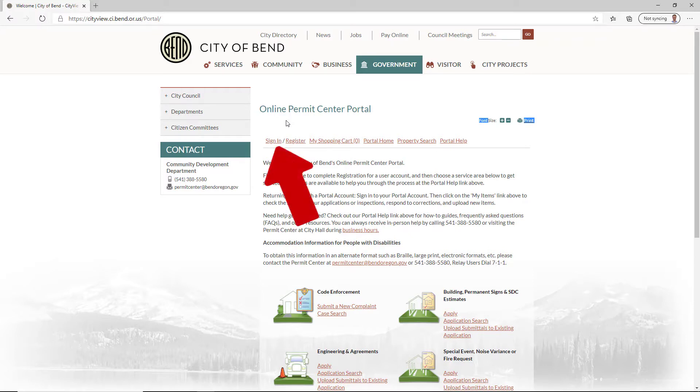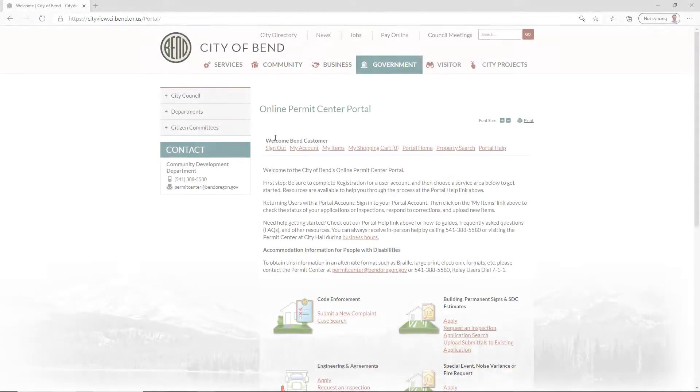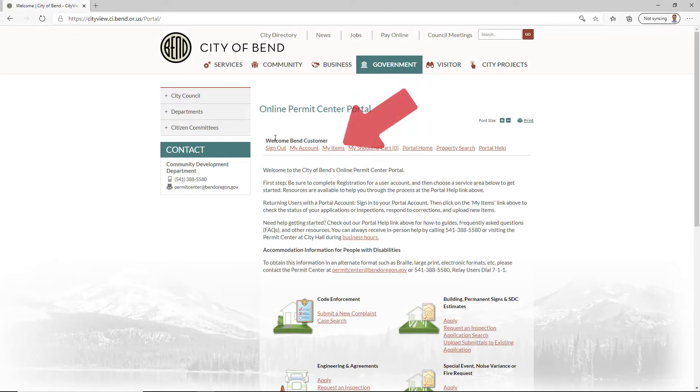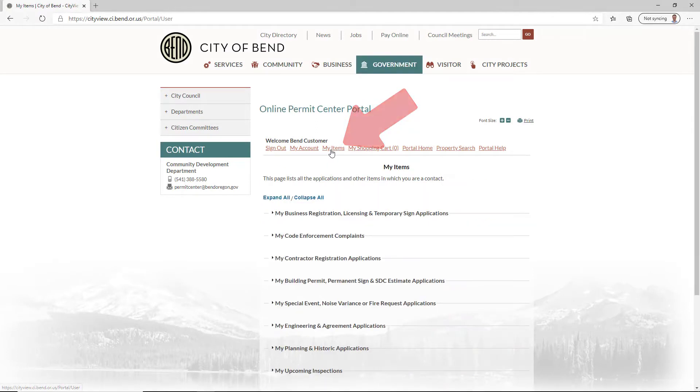First sign in. Click My Items. From the My Items page, find your application in the service area in which it was submitted.